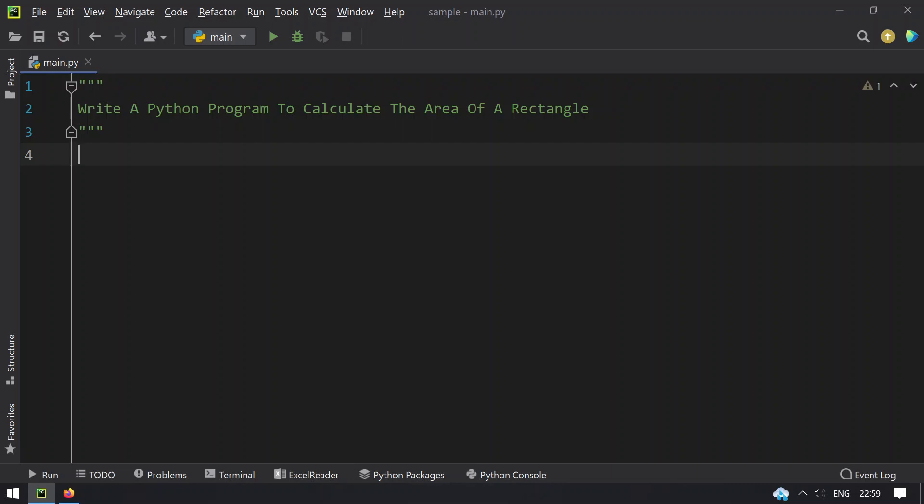Hey guys, welcome to my YouTube channel. In this video you will learn how to write a Python program to calculate the area of a rectangle.